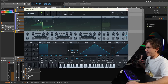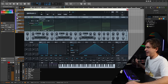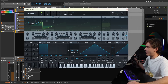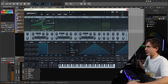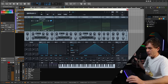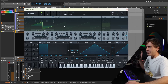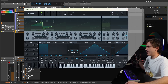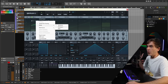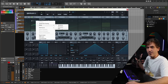So previously in Serum 1, the oscillators were basically limited to a pitch range of plus four octaves and minus four octaves. You could do some stuff with the course to kind of get a bit of extra range, but you were pretty limited. In Serum 2, they've added two new pitch modes: one is called Harmonix and one is called Ratio.